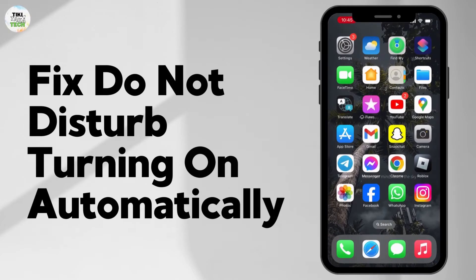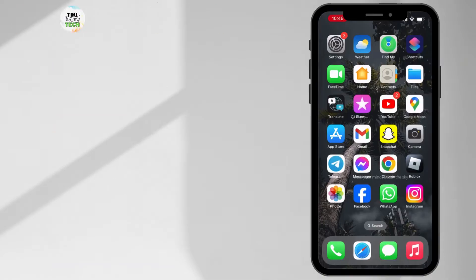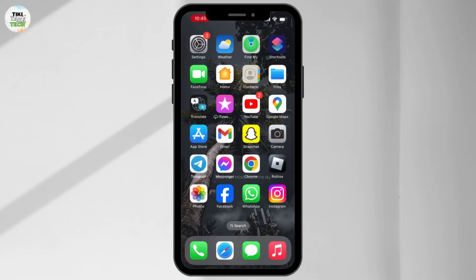How to fix Do Not Disturb turning on automatically on your iPhone. If you want to fix this issue, the first thing you need to do is hit the Settings button on your device.